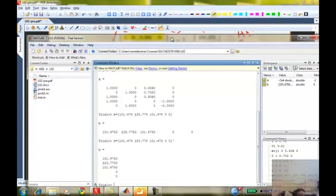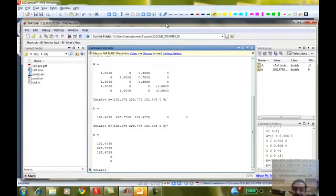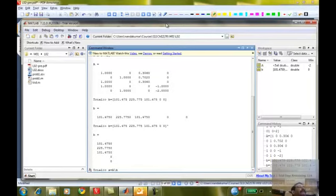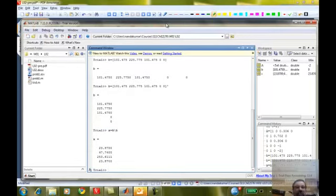I have now defined the matrix A and understood the problem. Now I'm trying to solve it. I'm going to call this X equals A backslash B. The backslash operation is a very powerful operator. The matrix A can be any size — 100 by 100, 1000 by 1000 — it doesn't matter. B has to be a corresponding vector with the correct dimensions. If I do A backslash B, it gives me the solution.